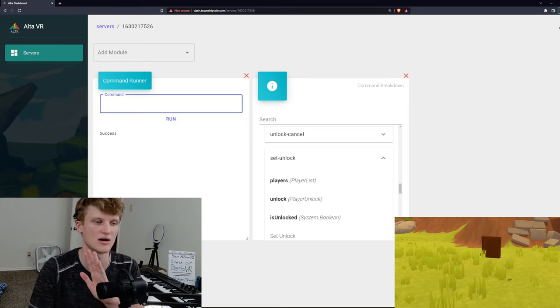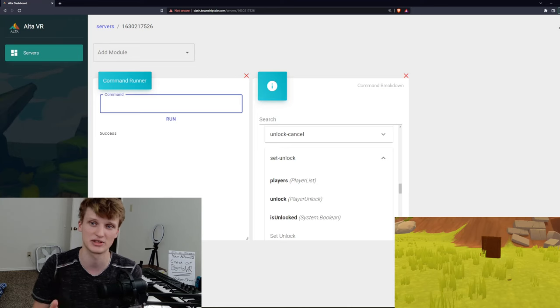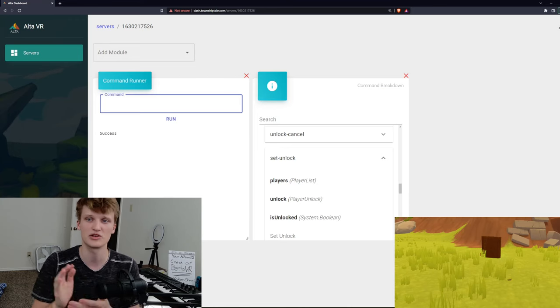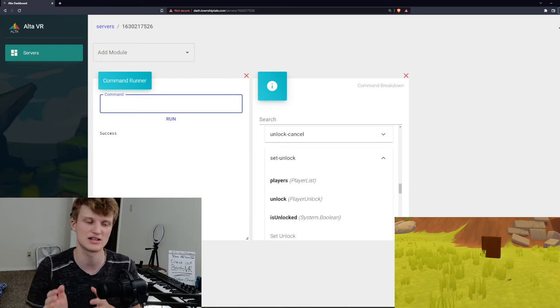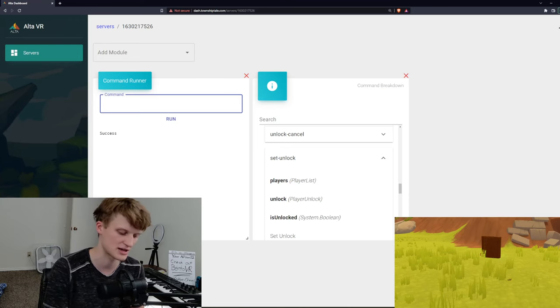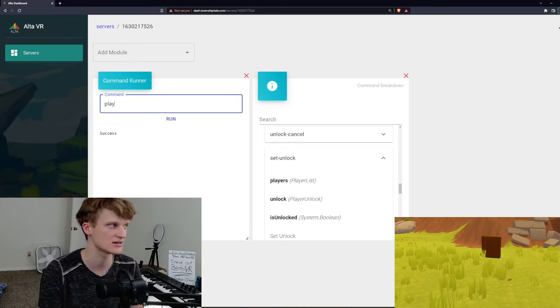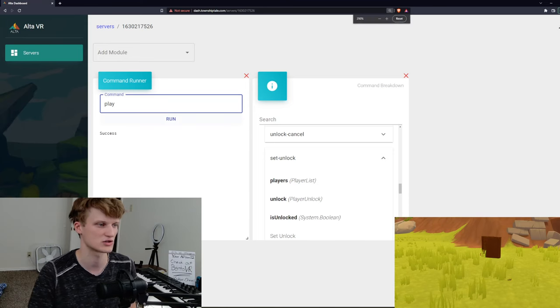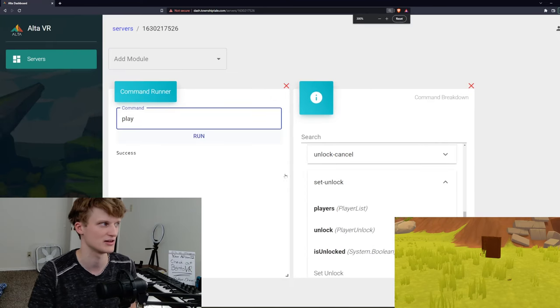So how do you do the climbing ability? Well, you can basically go and just go in the command runner and you do these commands. Player. Here, let me just scroll in so you can see it a little better too.